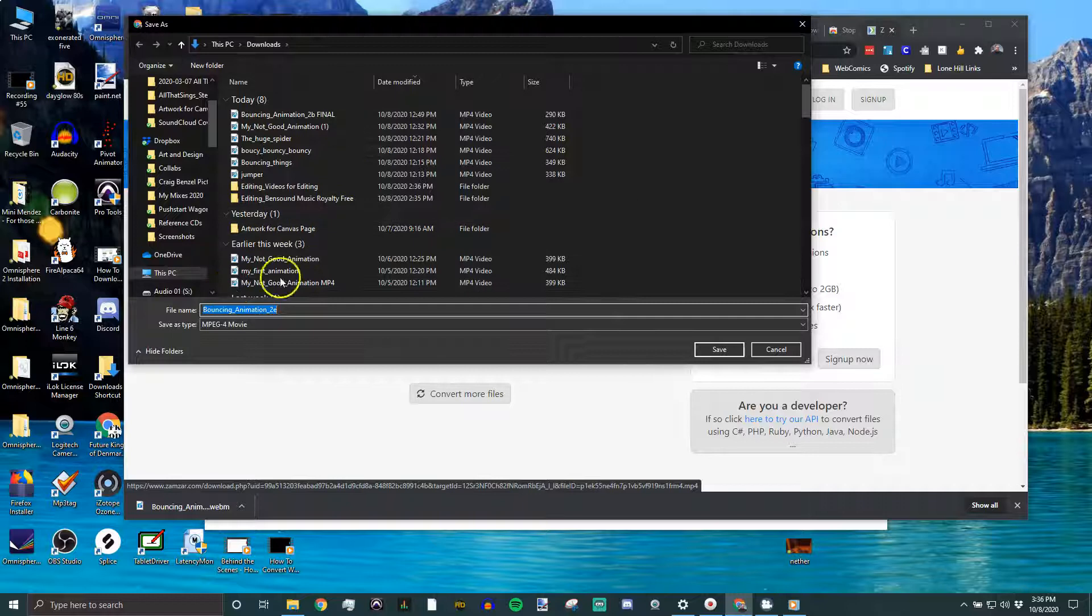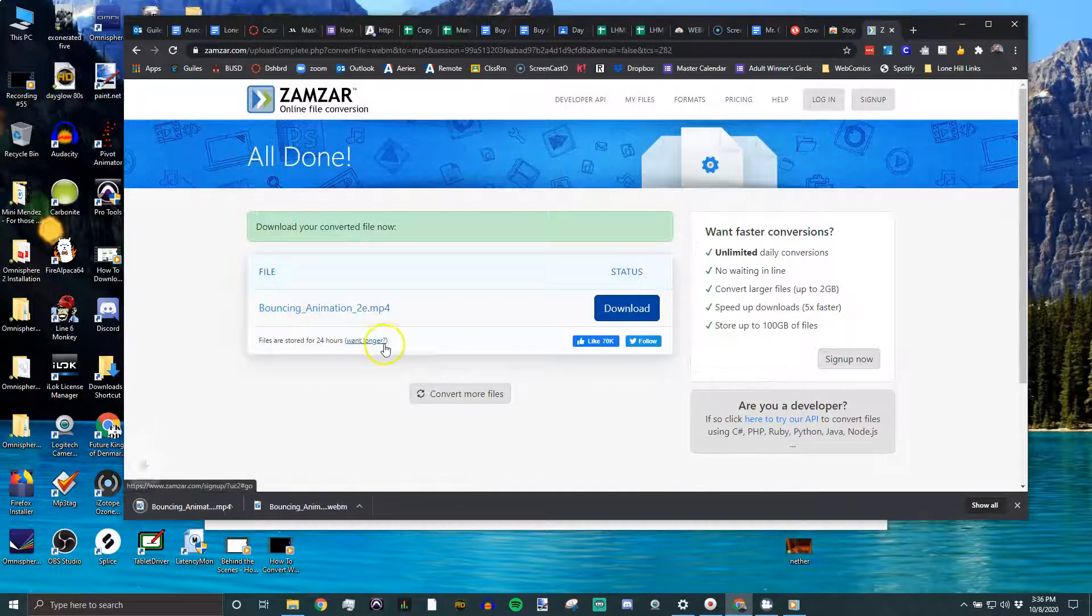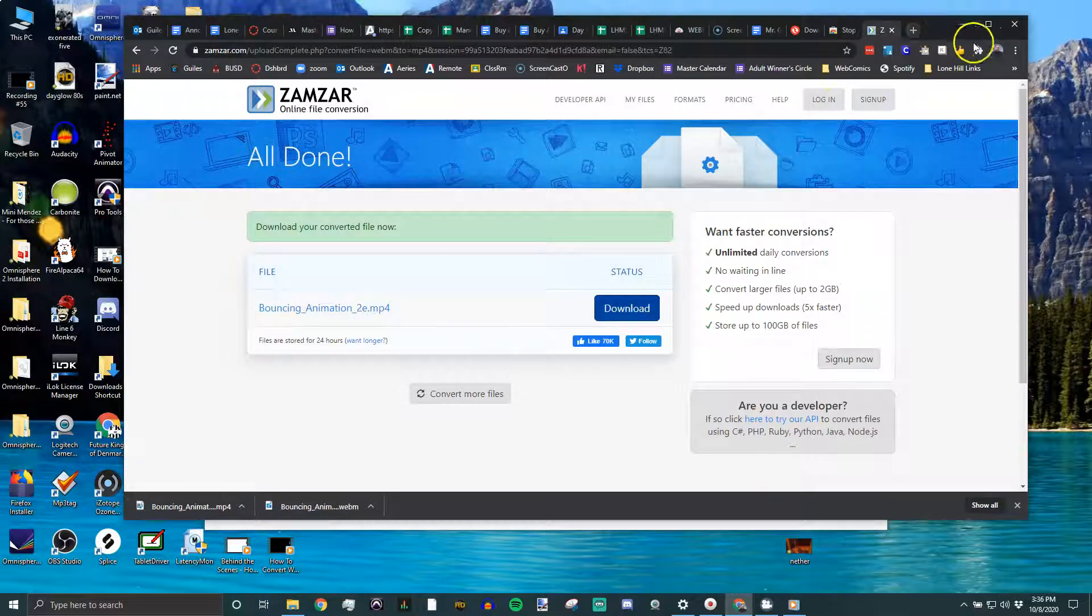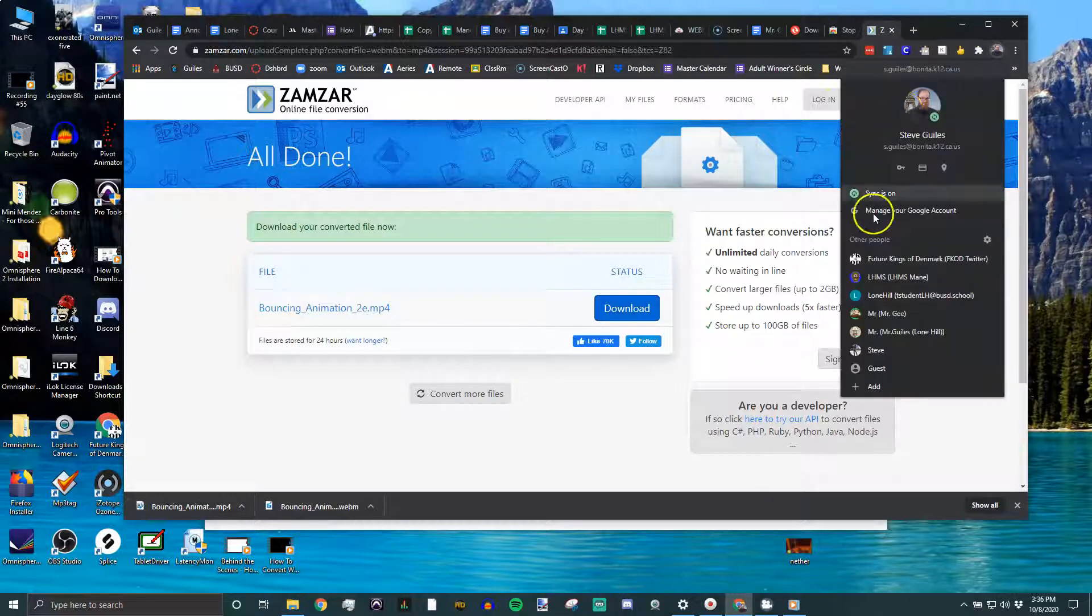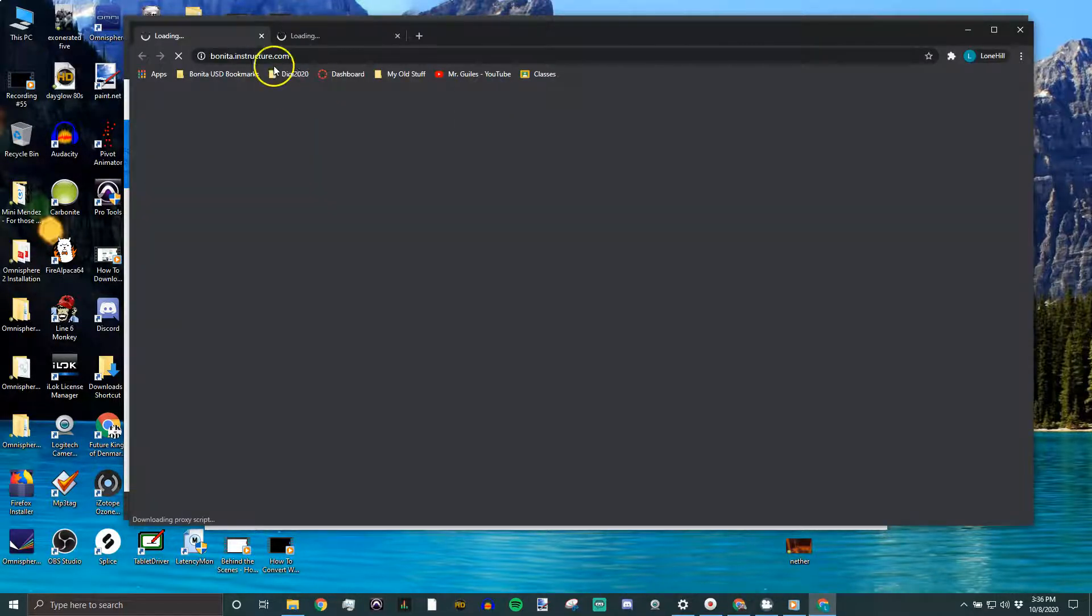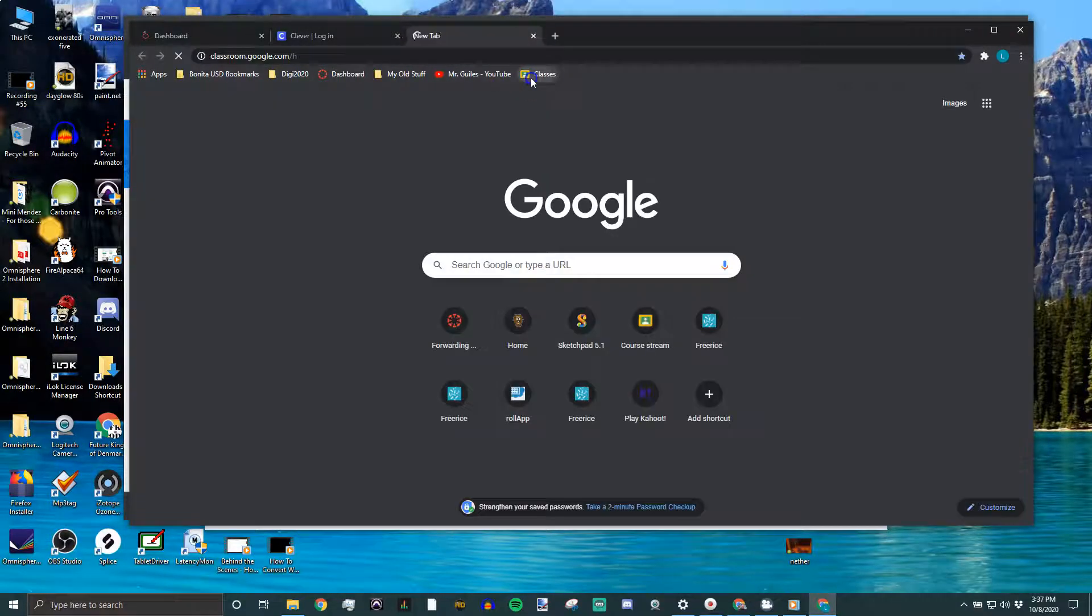And whatever you download - see, there it is, MP4 - I'm going to save it. And the final step for my class would be to go to your Google Classroom. So, in Google Classroom, to turn it in.